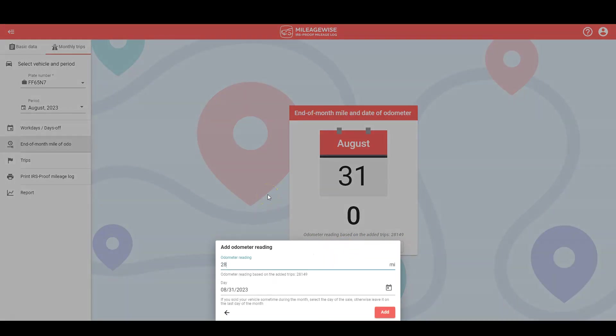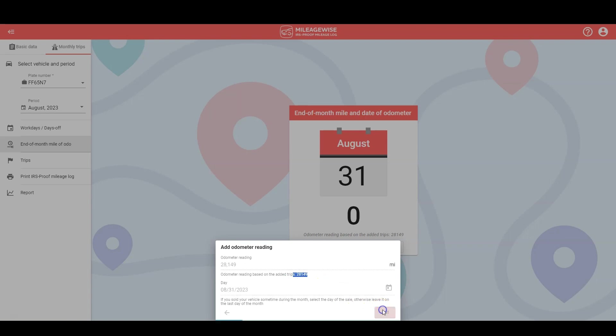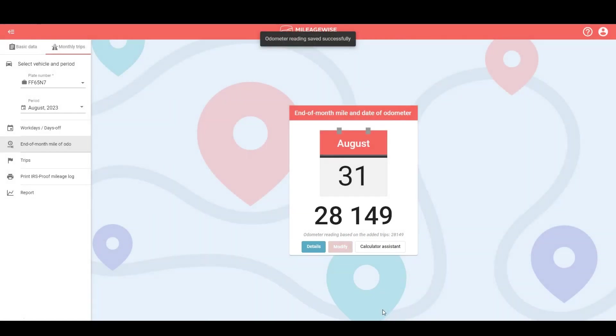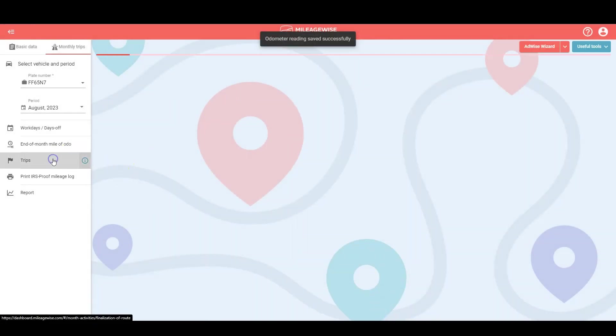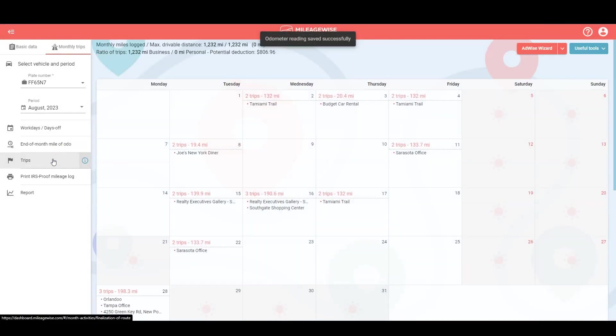But luckily for you, the software actually provides you with an estimate as you can see right here, based on your monthly added trips. Let's click to add it and now let's go back to the trips tab.